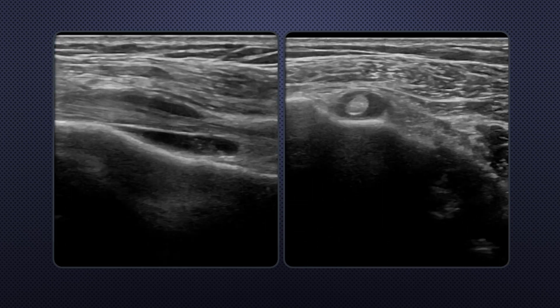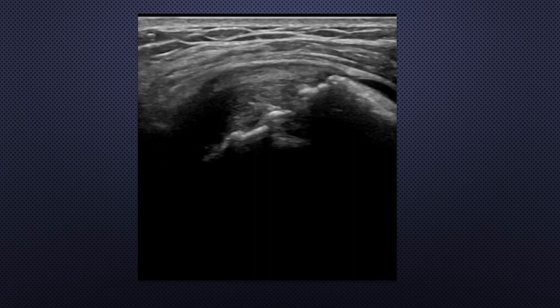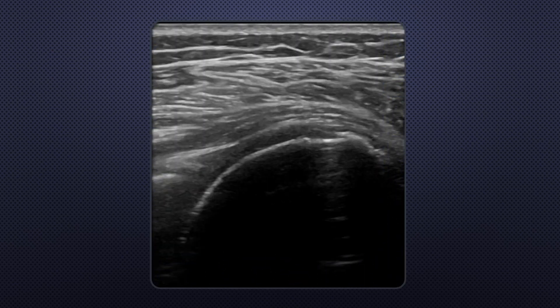An ultrasound image along the long biceps tendon shows bicipital fluid. Long axial image along the subscapularis tendon shows marginal erosion in the lateral edge of the articular surface and degeneration in the distal tendon. Long axial image along the supraspinatus tendon shows cortical erosion in the tendon footprint of the greater tubercle and degeneration of the supraspinatus tendon. Short axial image along the biceps tendon, supraspinatus and subscapularis tendon shows diffuse irregular cortical erosion and tendinosis.